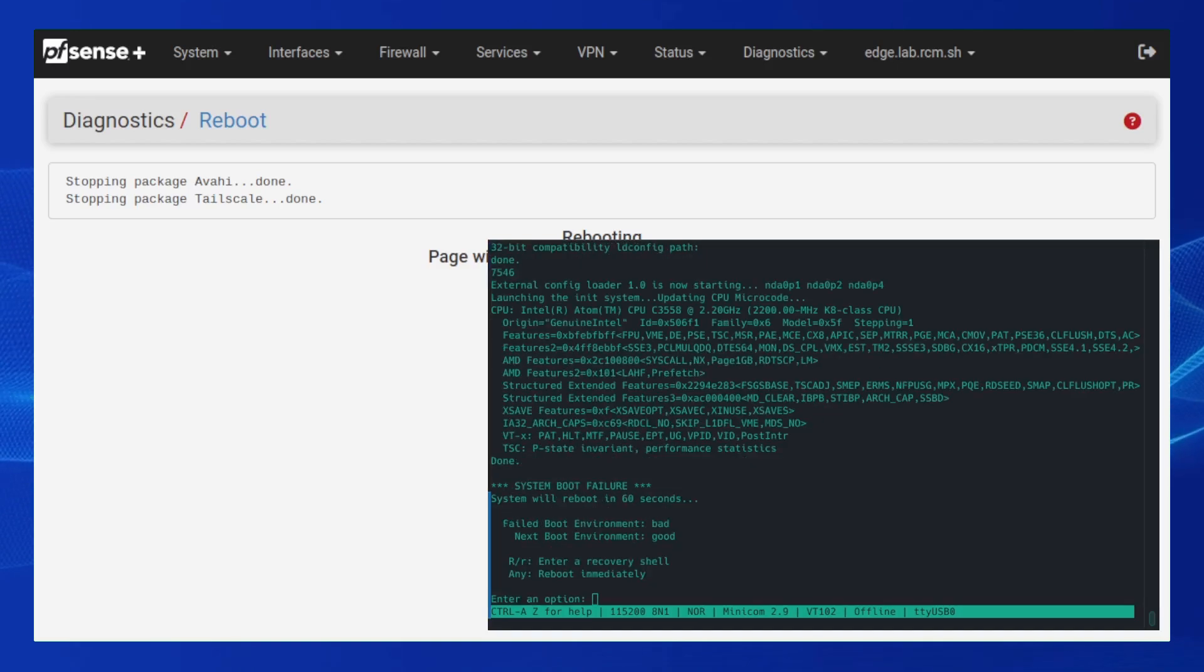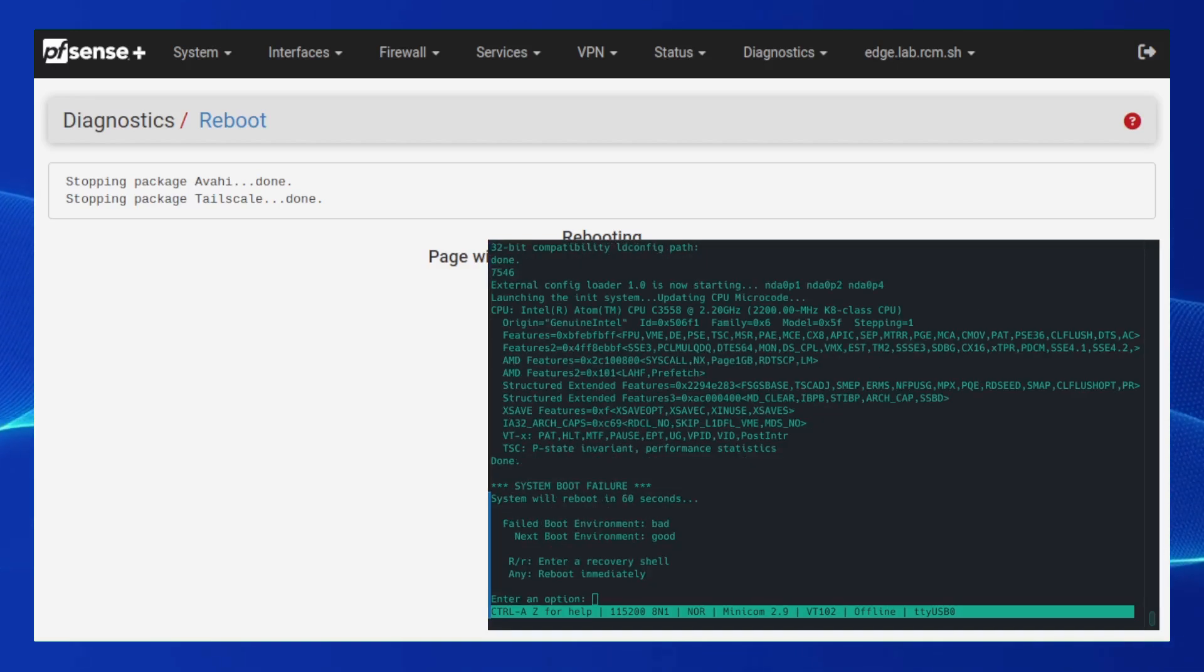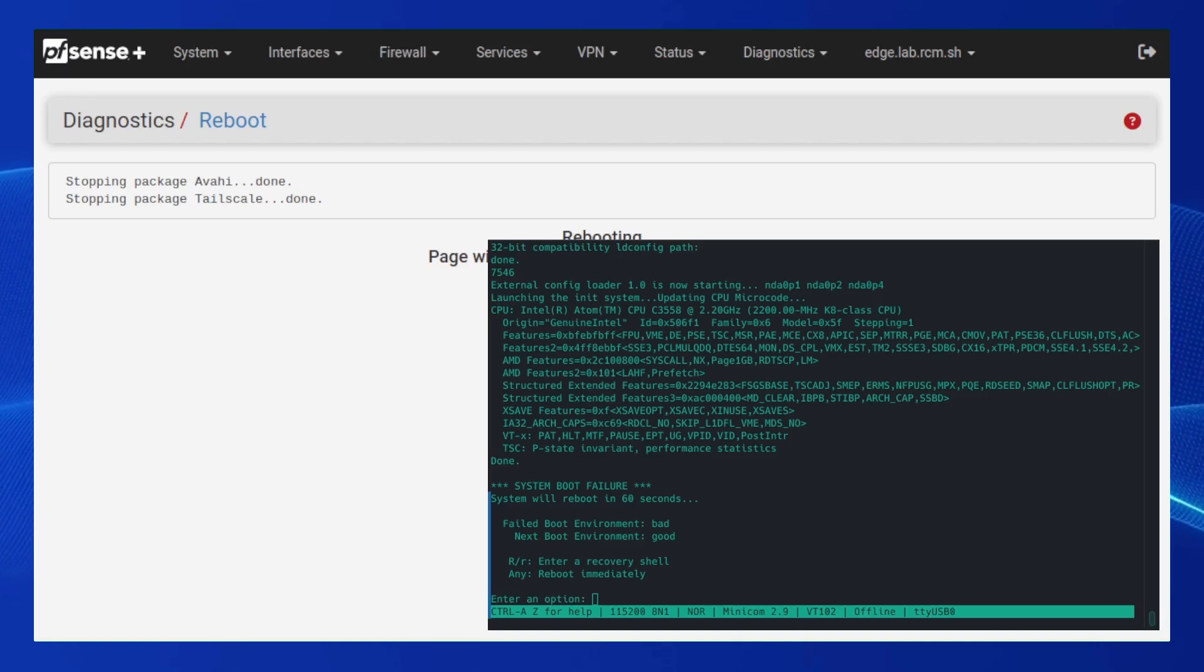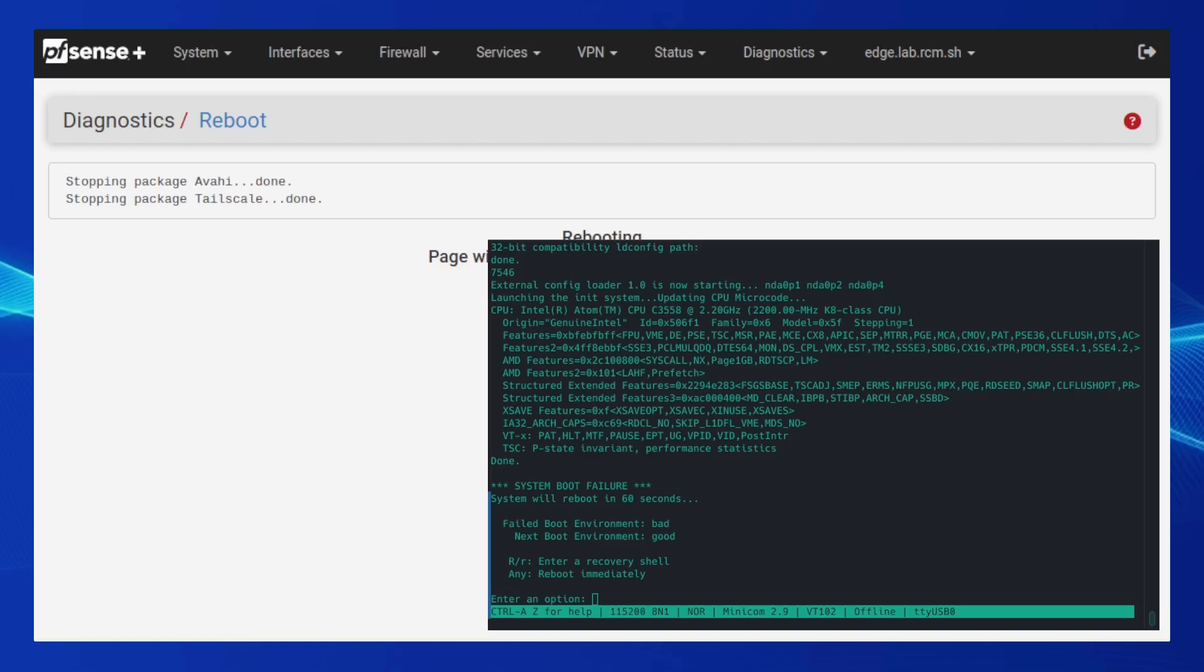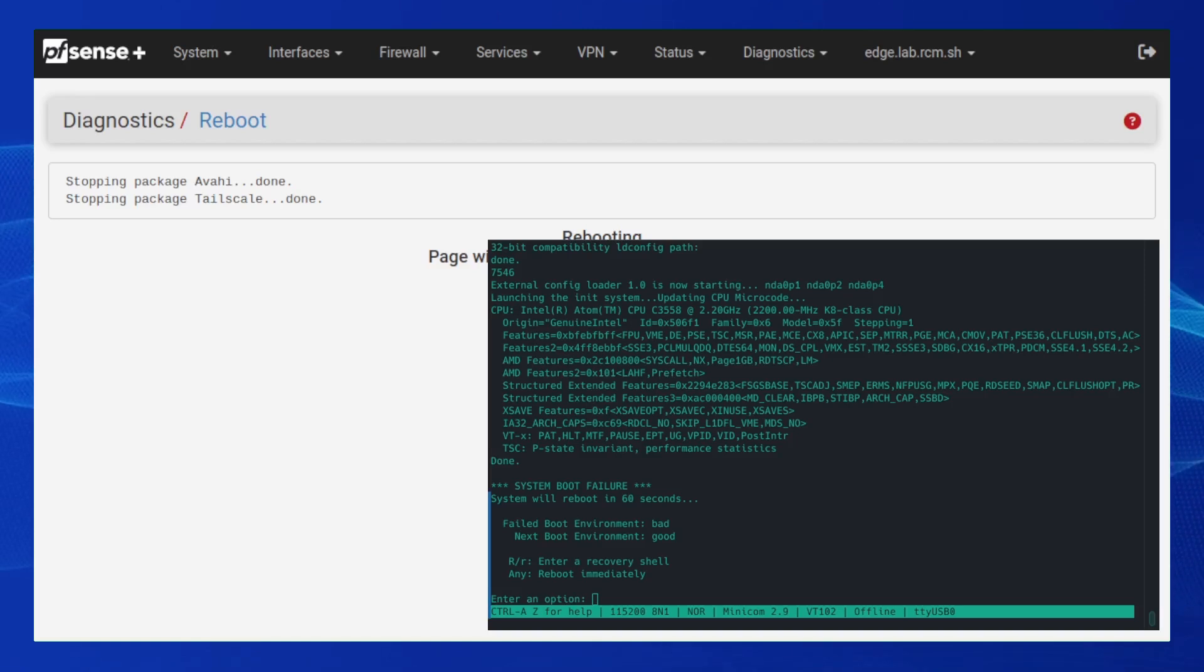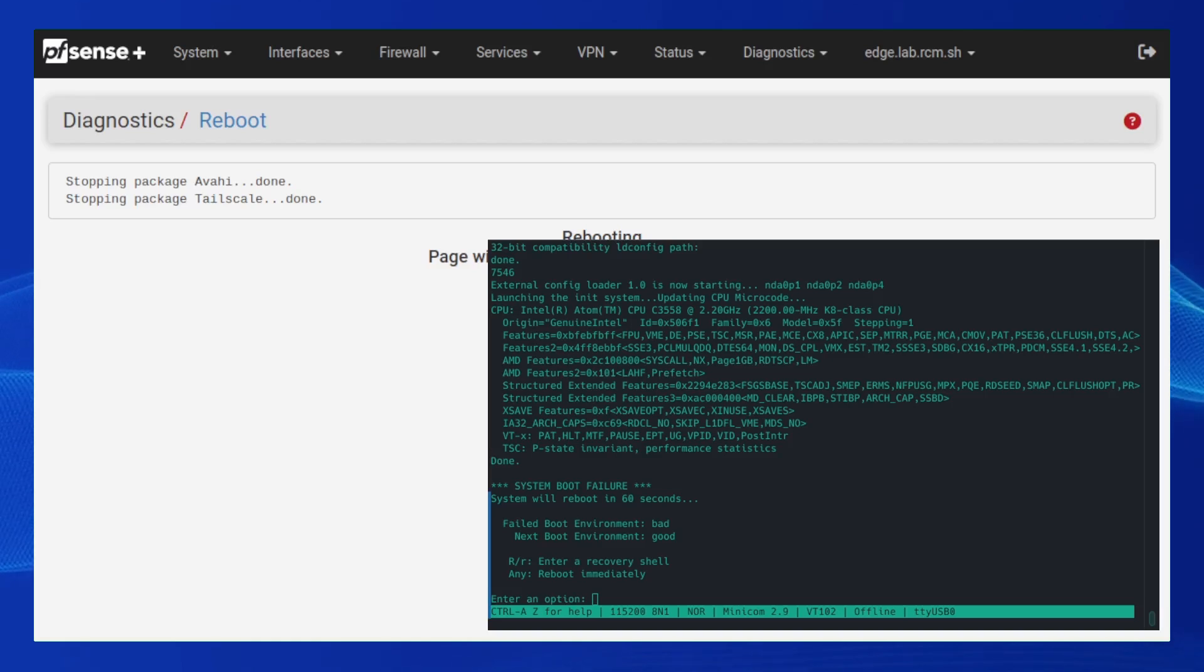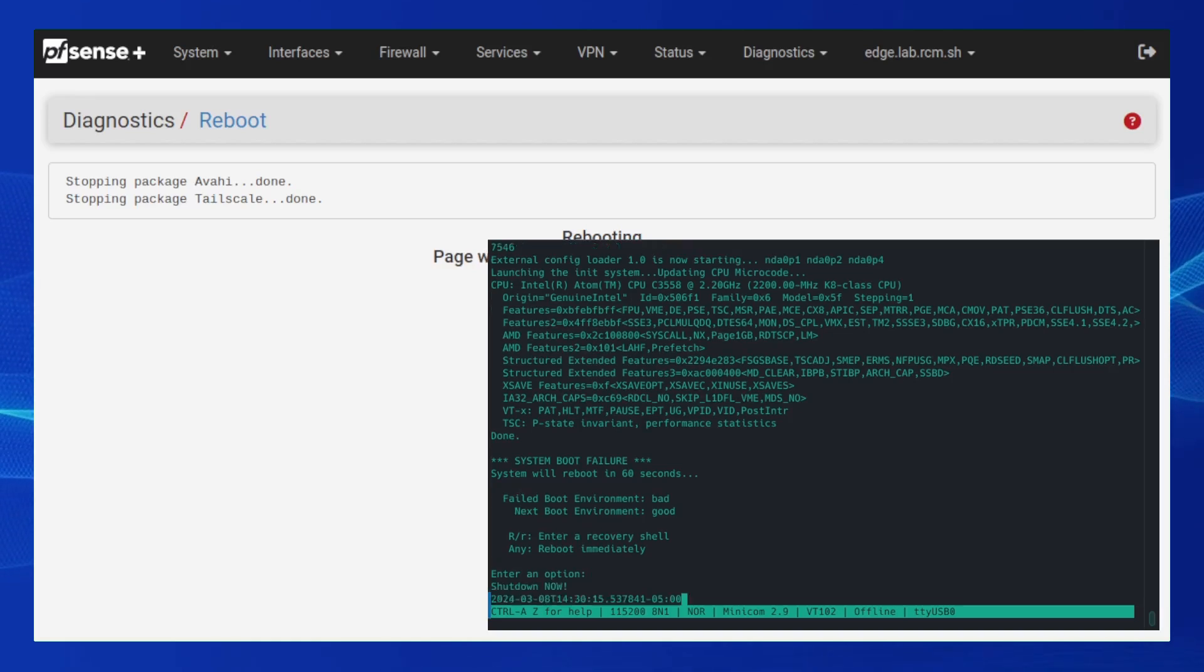The system detects the boot failure and presents the user with a summary of the failed boot environment and the boot environment to be tried next. The user also has an option to break into a recovery shell for post-mortem analysis. After 60 seconds with no user interaction, the system automatically reboots and tries the next boot environment. Here, I will expedite this process by pressing any key to reboot immediately.